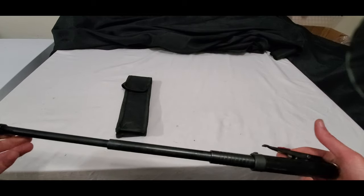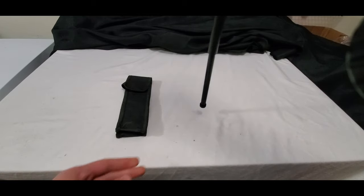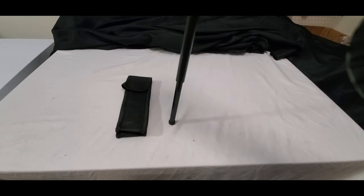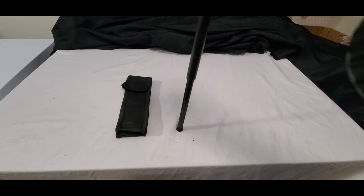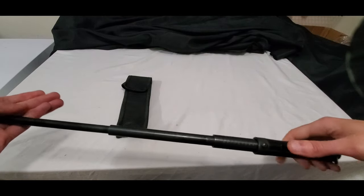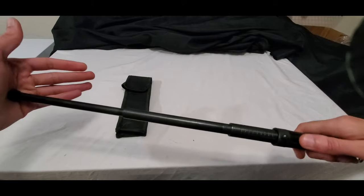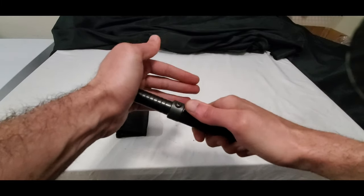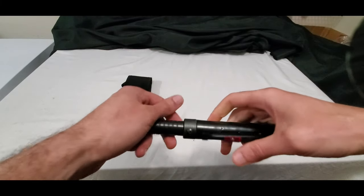And instead of having to push it down on a hard surface or bang it down on a hard surface like a regular one, you can literally just push it with your hand.